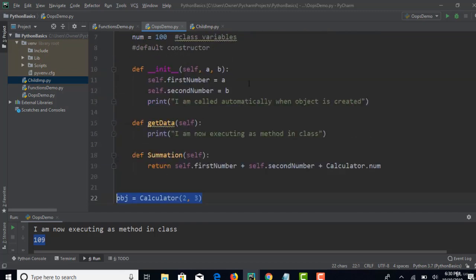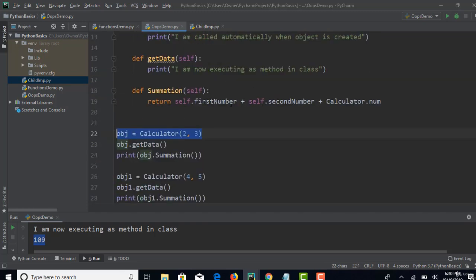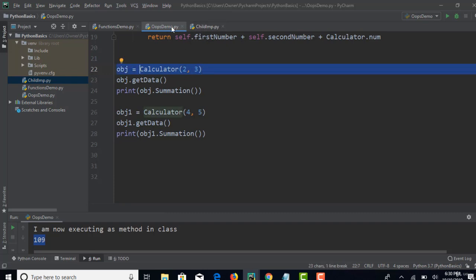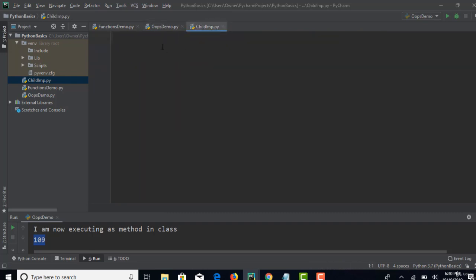You need not declare and implement it every time in all your test cases. Once you declare in your parent class and inherit that parent into your child class, you can simply call that method directly without even creating an object.